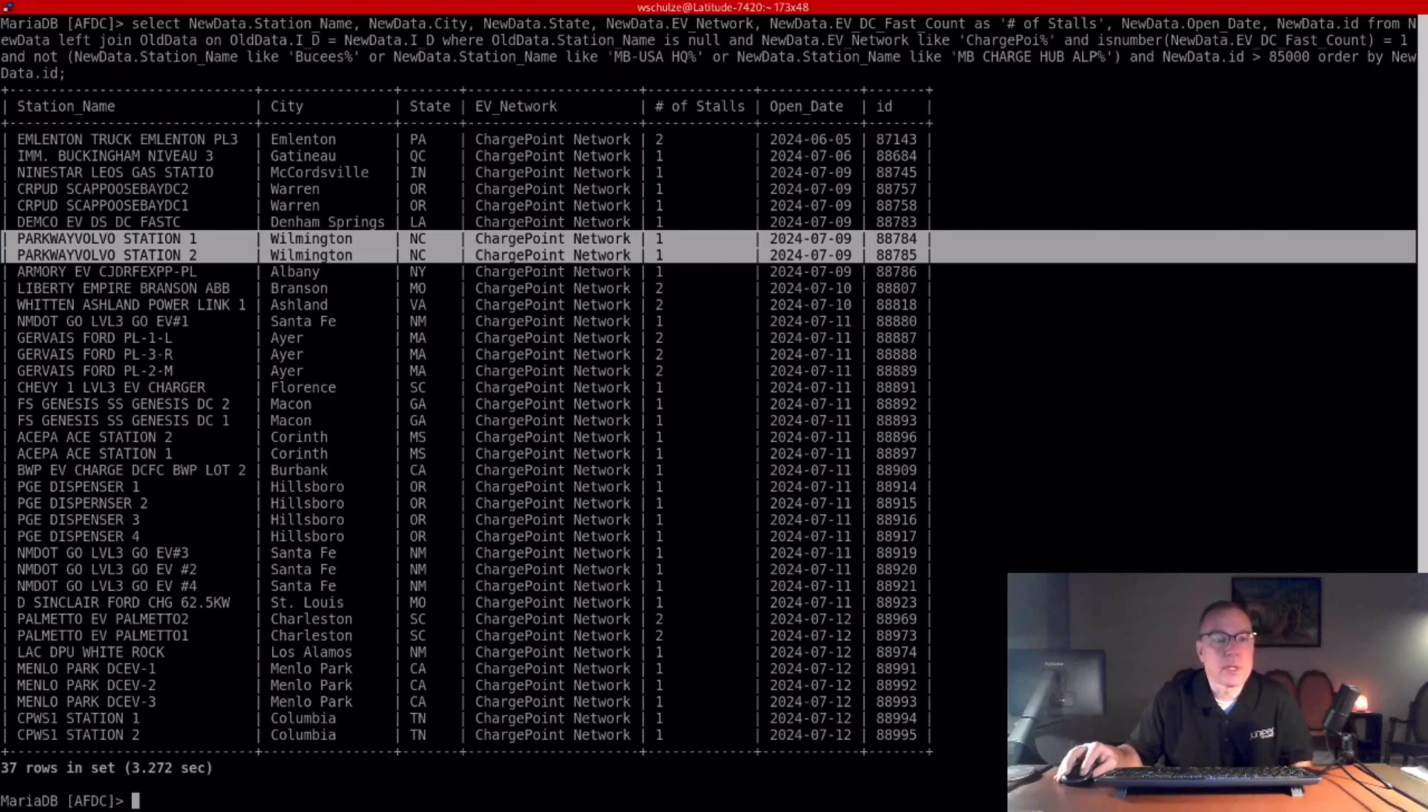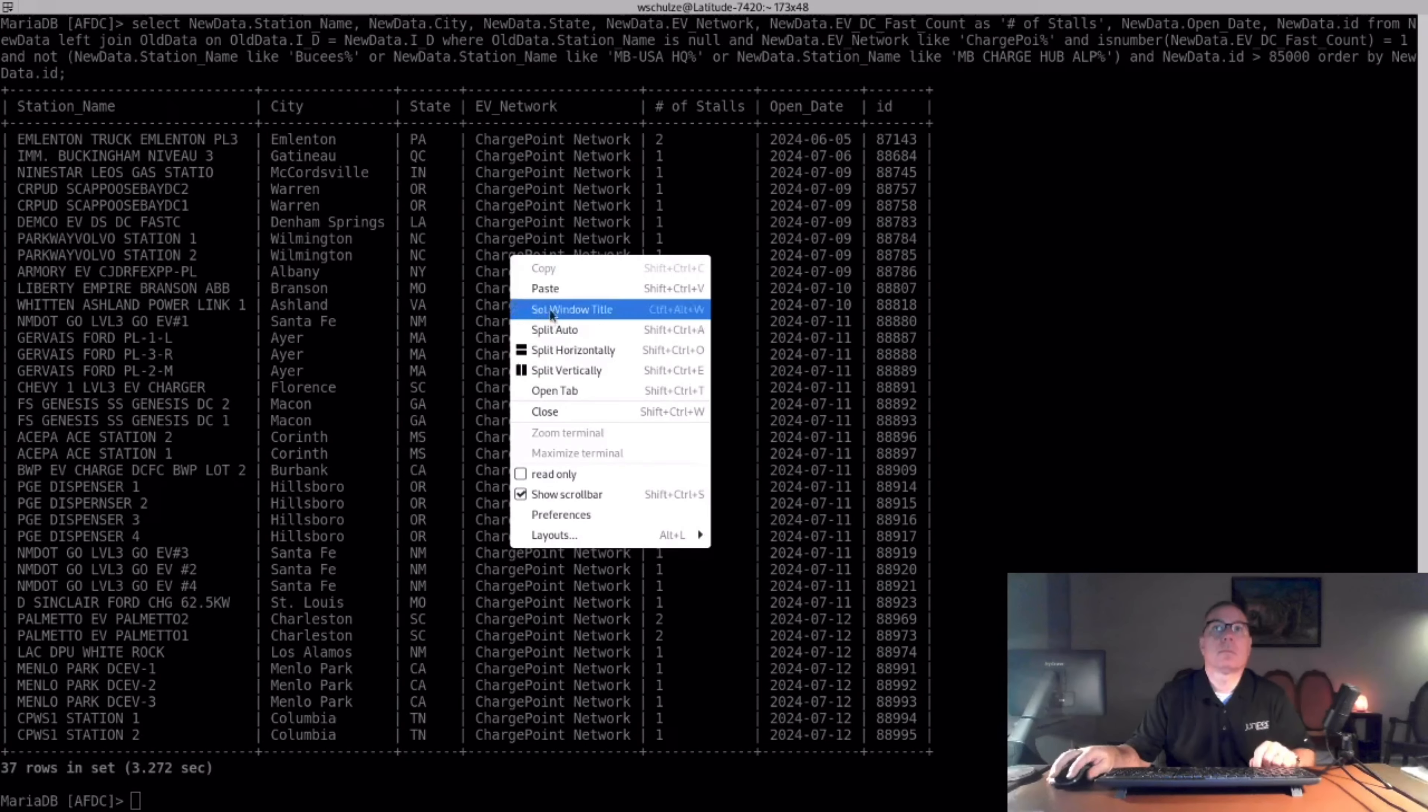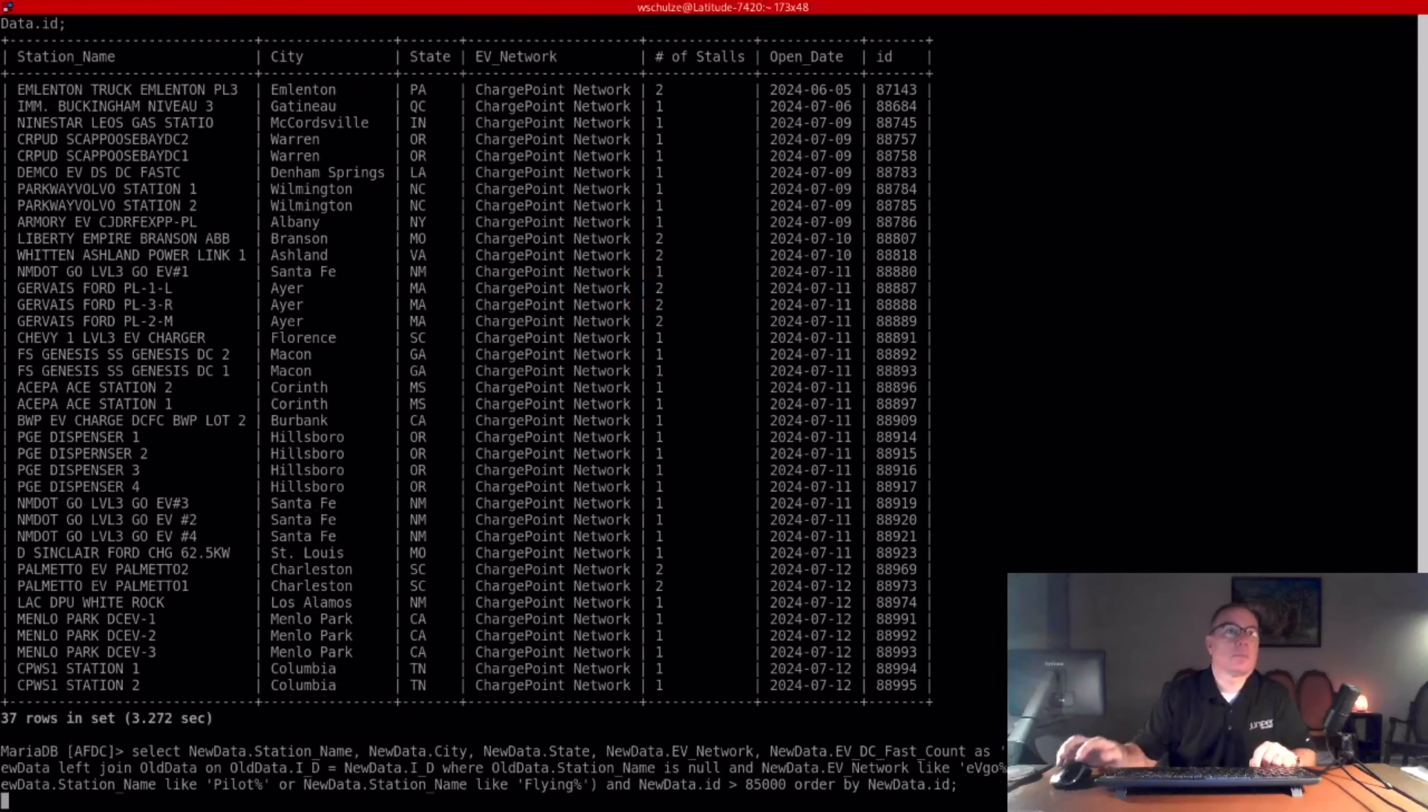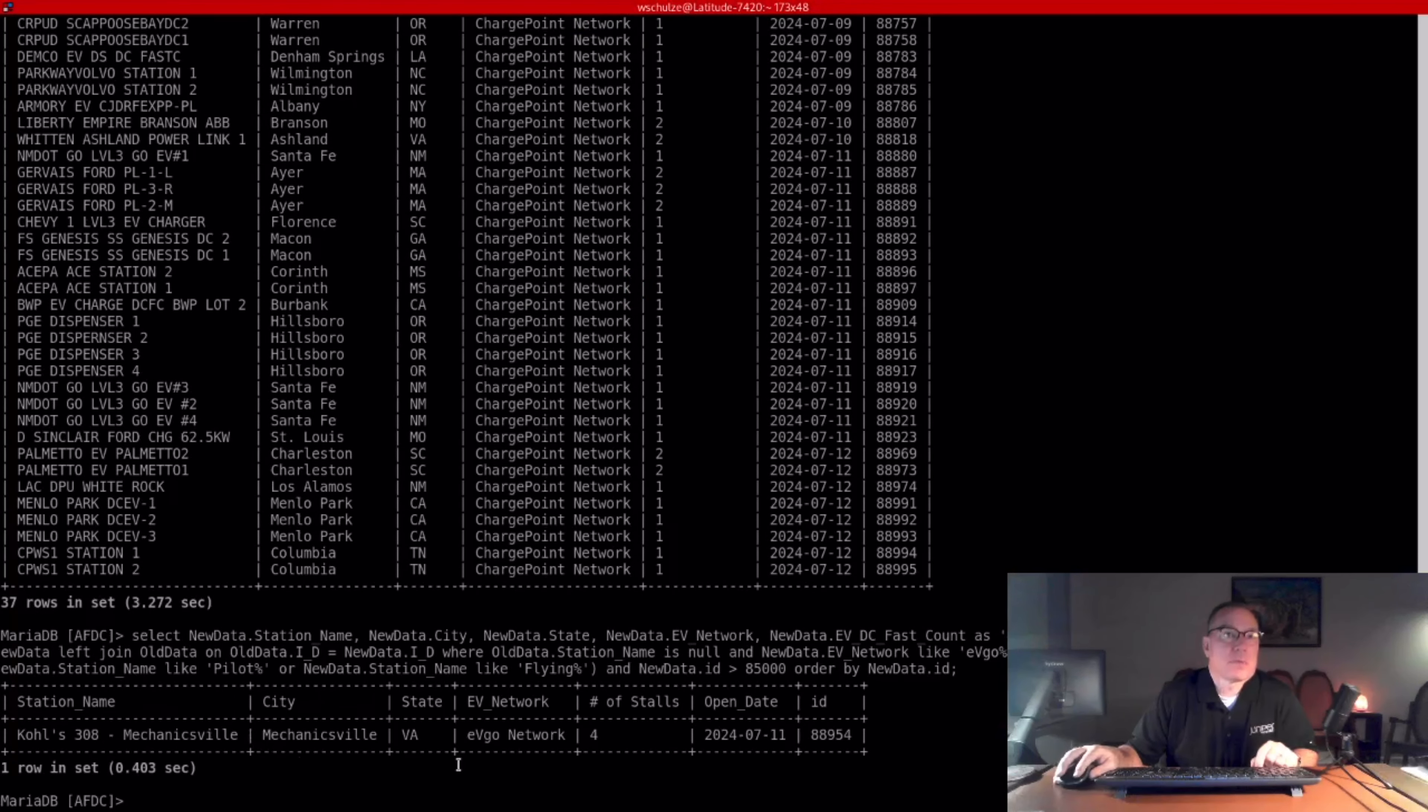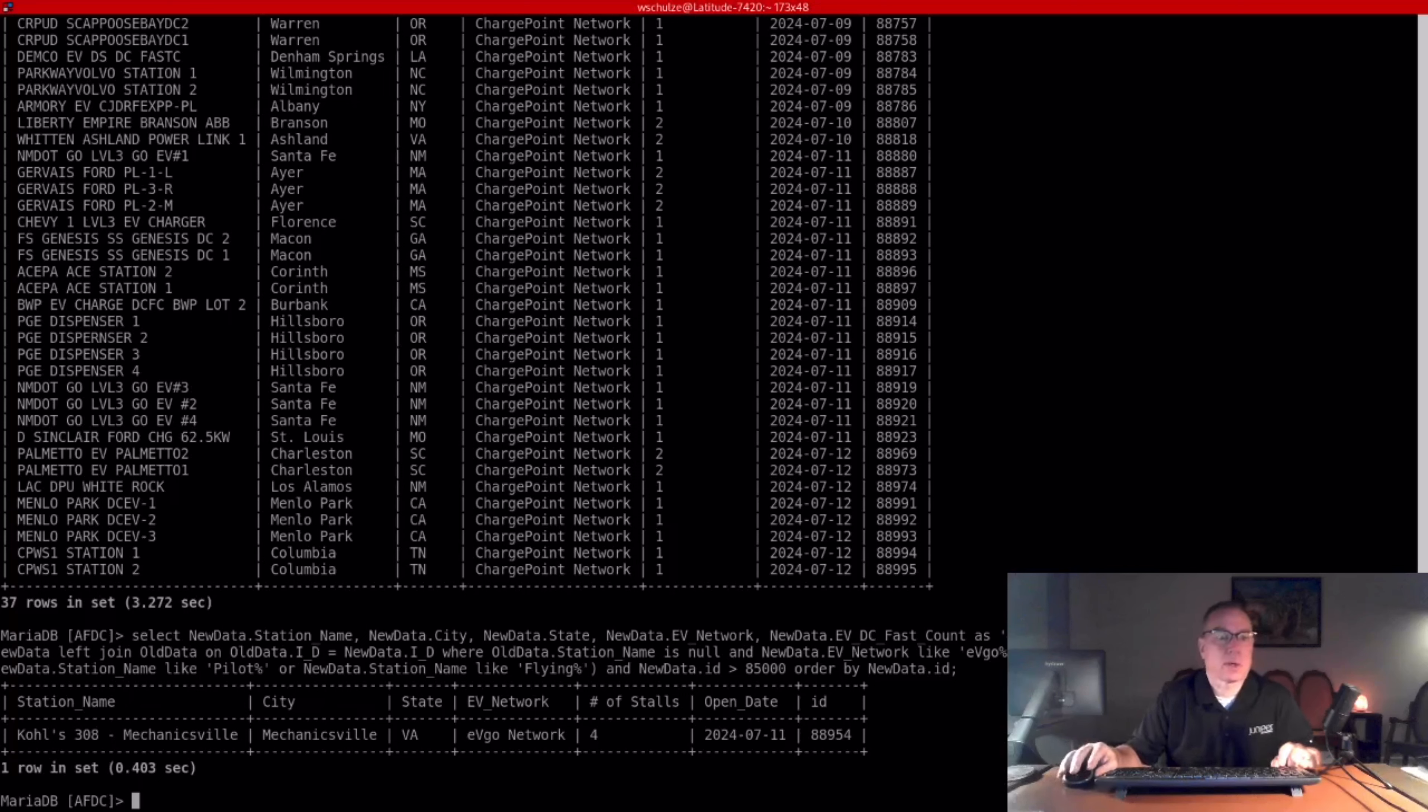Next one is EVgo. They did one station in Virginia. I'm not quite sure where this town is. Normally, when EVgo is native, they don't do it on interstates. They do it in city centers.